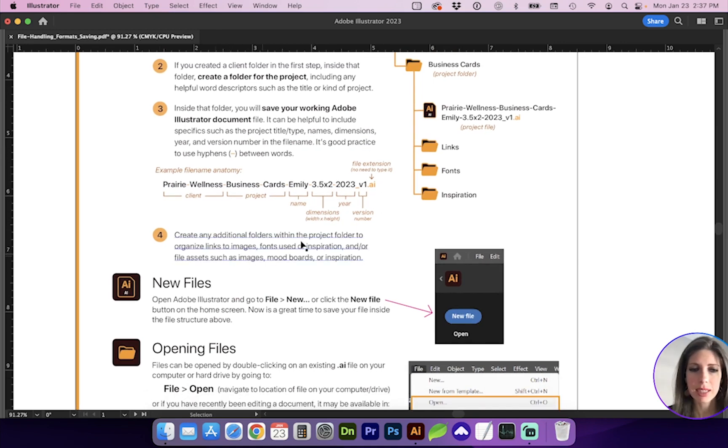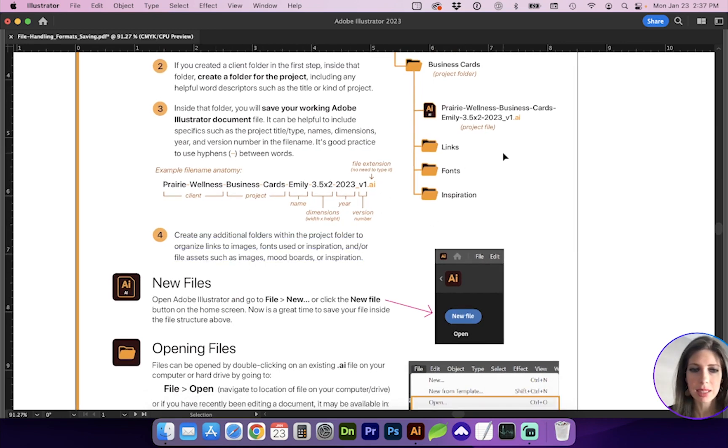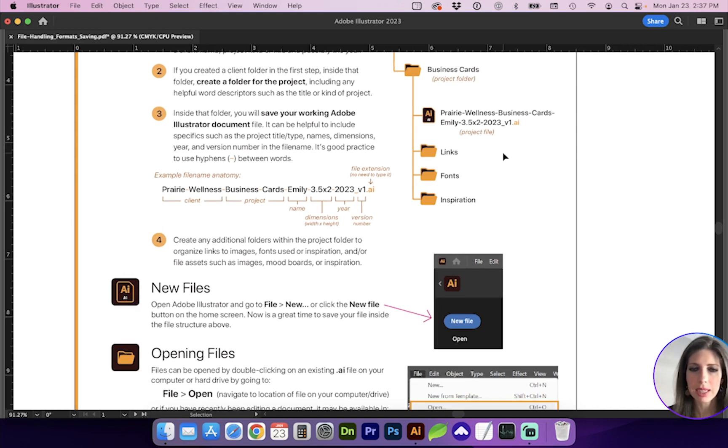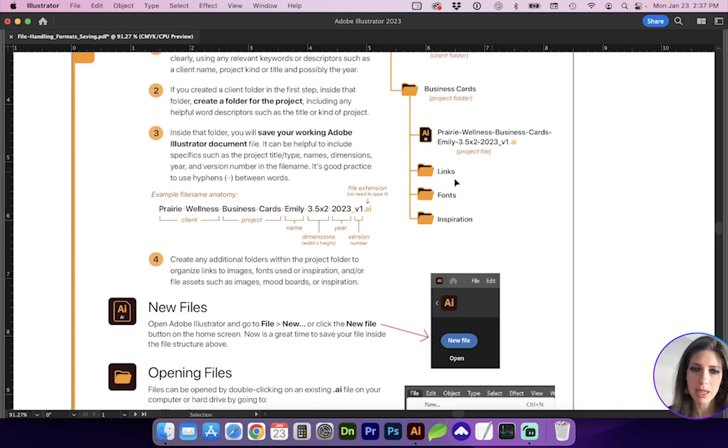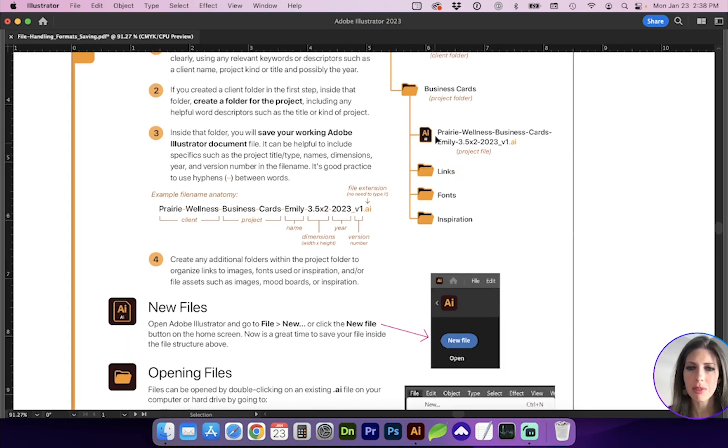Step number four, create any additional folders within the project folder to organize links, fonts, and inspiration, or any other file assets such as images or mood boards that you may not be directly linking to. So this is a good setup. We've got the file name, links, fonts, and inspiration.